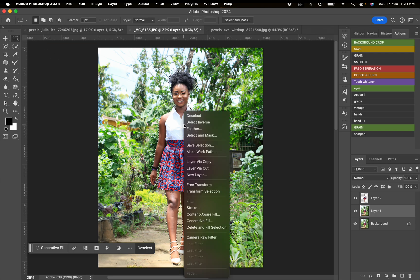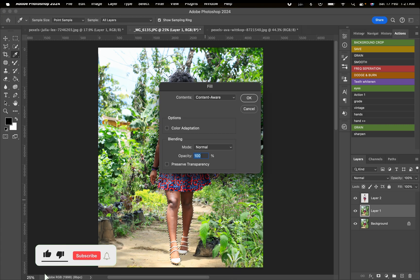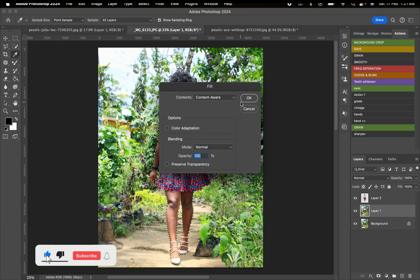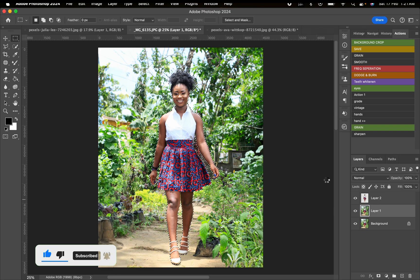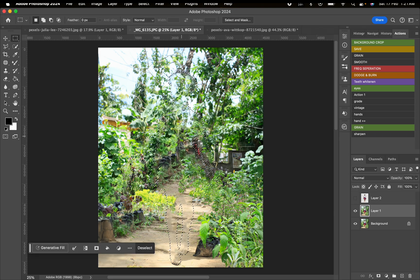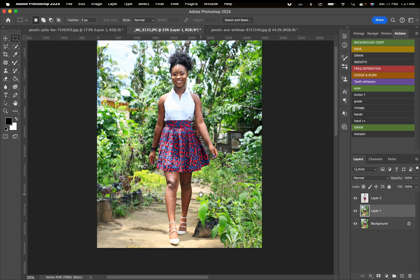Now we're going to go to this layer behind, right-click, and fill it up using Content-Aware. It's going to take a few seconds. This is what it looks like after applying Content-Aware.